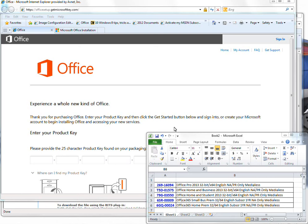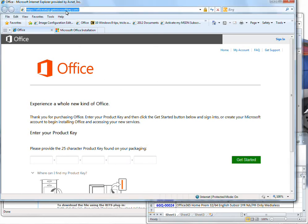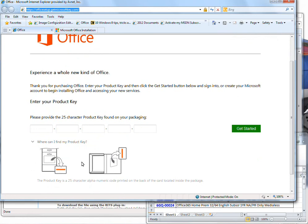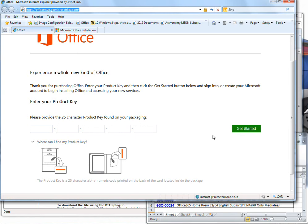And what you're going to do is you're going to go to this website right here, officesetup.getmicrosoftkey.com, and then you'll put your key code in. They have a little picture of where to find the key on the packaging, depending on the packaging that you got. Type that key in, hit get started, and it'll take you to the place that you can actually download the Office product and install it right on your system.